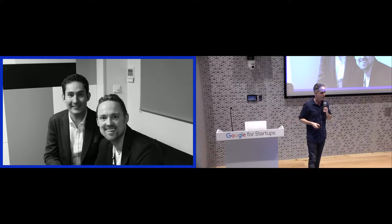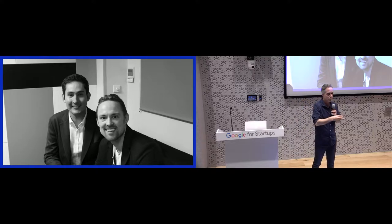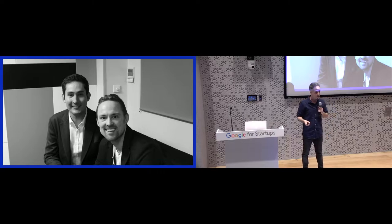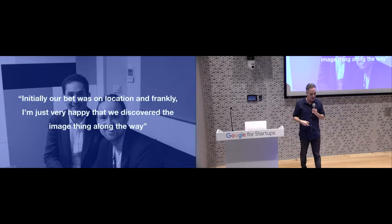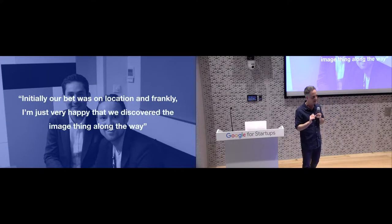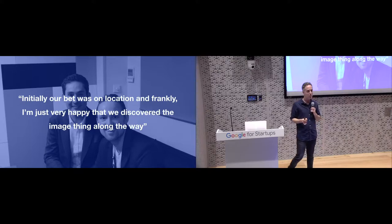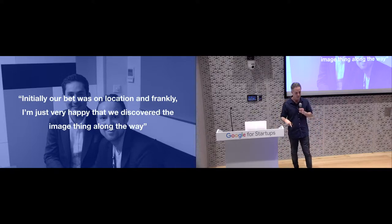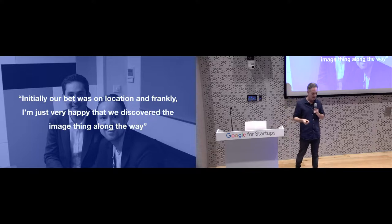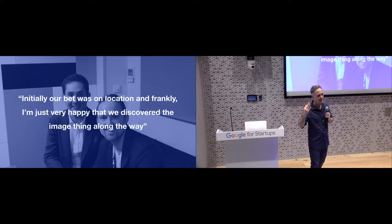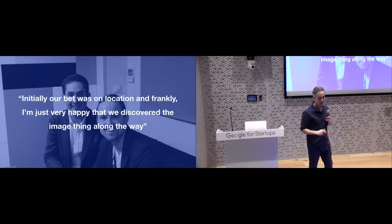The Instagram founders, they started out with a different product called Bourbon, and it was only after they launched the product that they realized that nobody was uploading photos, that nobody was checking in like they were supposed to do. People were just uploading photos like crazy, and that's how they came across the concept of Instagram. And I heard Kevin Systrom say in one podcast something that I brought for you because it demonstrates my point. He said, initially our bet was on location, but I'm just very happy we discovered this image thing along the way.